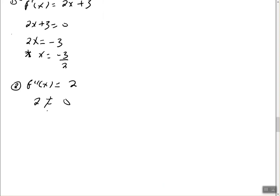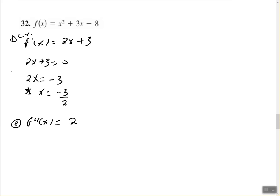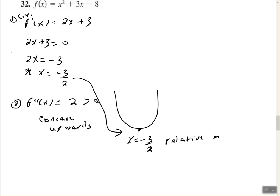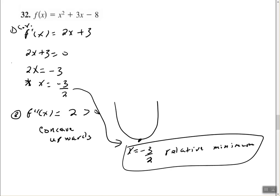What this tells us is that the second derivative is always 2, which is always greater than 0. That means this function is only concave upward. If it's concave upward and f prime of c equals 0 at x equals negative 3 halves, then we have a relative minimum at x equals negative 3 halves. There's no need to test intervals — since the second derivative is always 2 and always greater than 0, x equals negative 3 halves is a relative minimum.